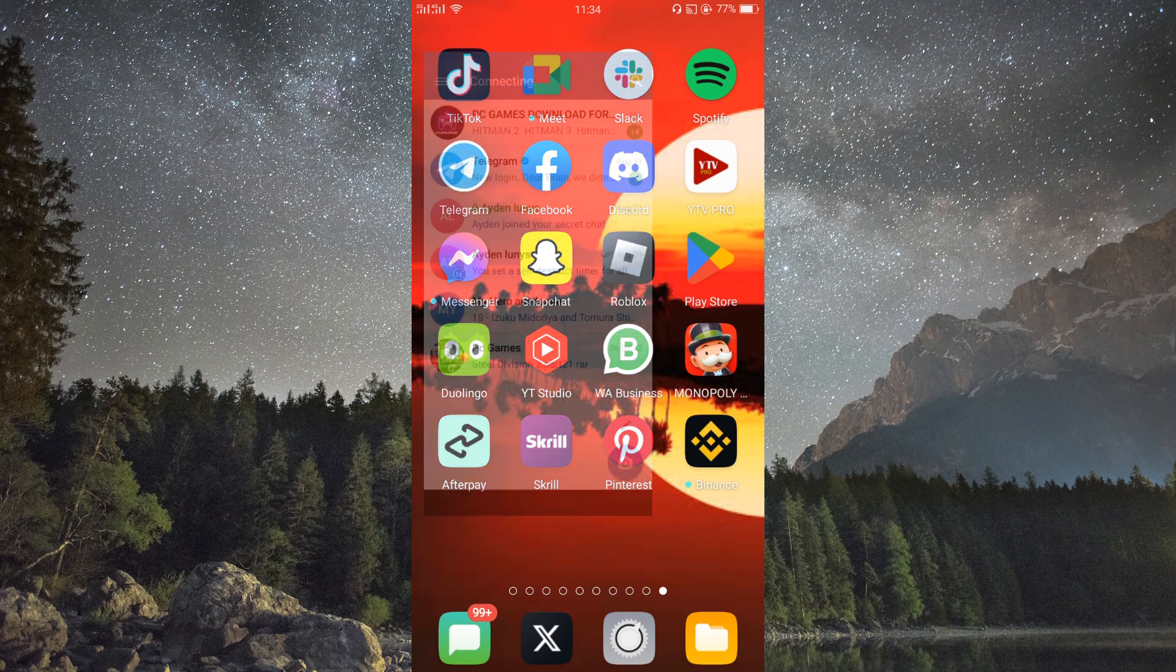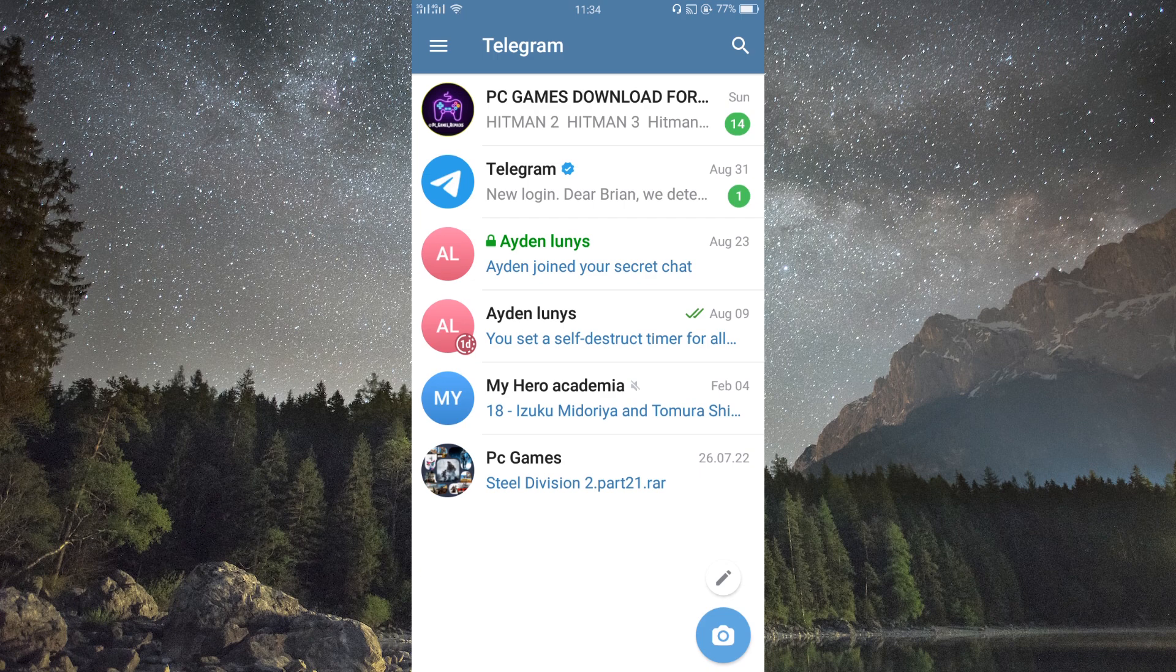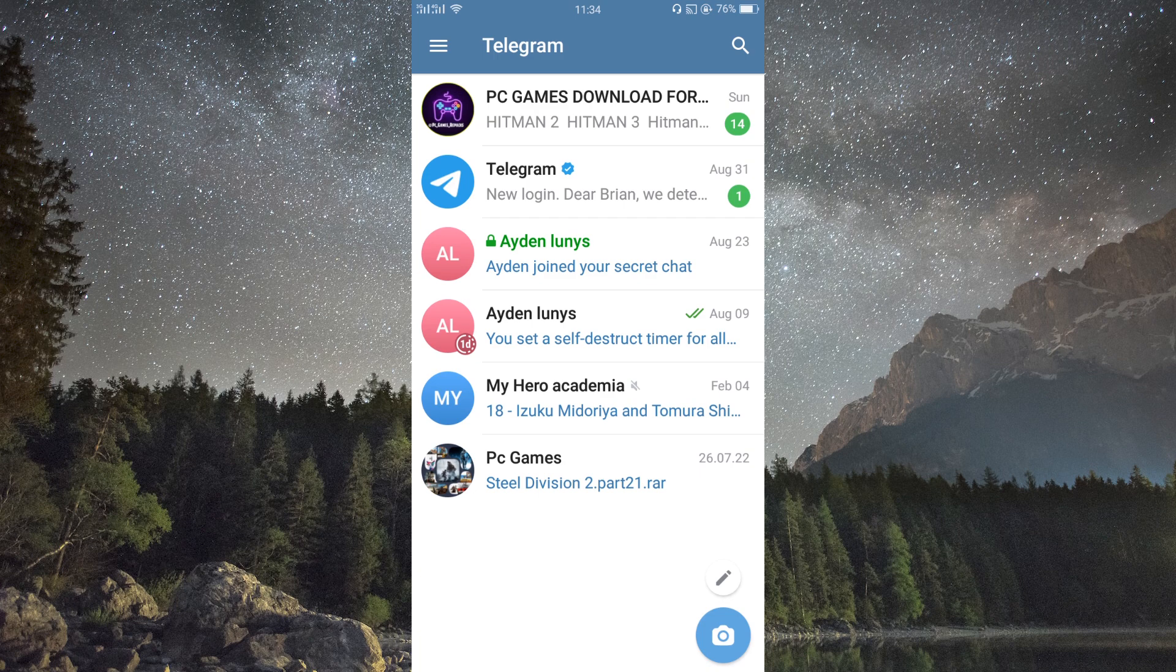First things first, make sure you have your Telegram app open on your device and you're logged into your account. Always make sure your Telegram app is up to date. You can do this in your Play Store or App Store. Updating your app will enable you to get access to new and recent features.